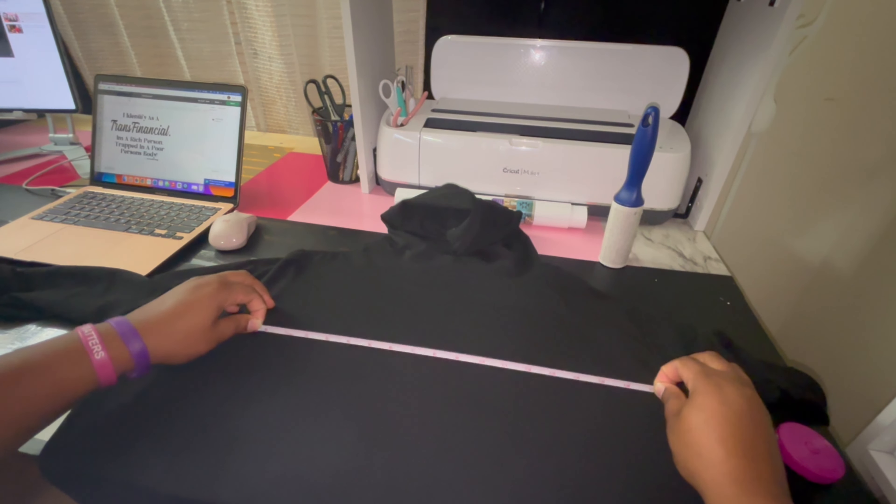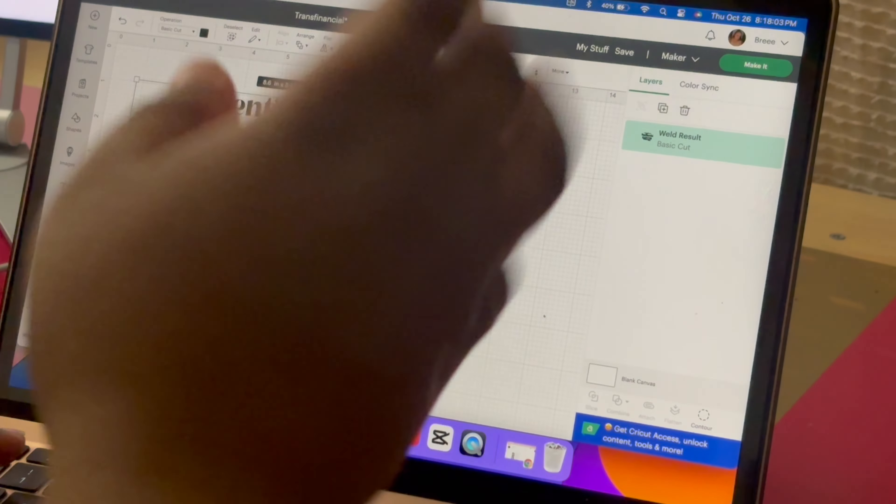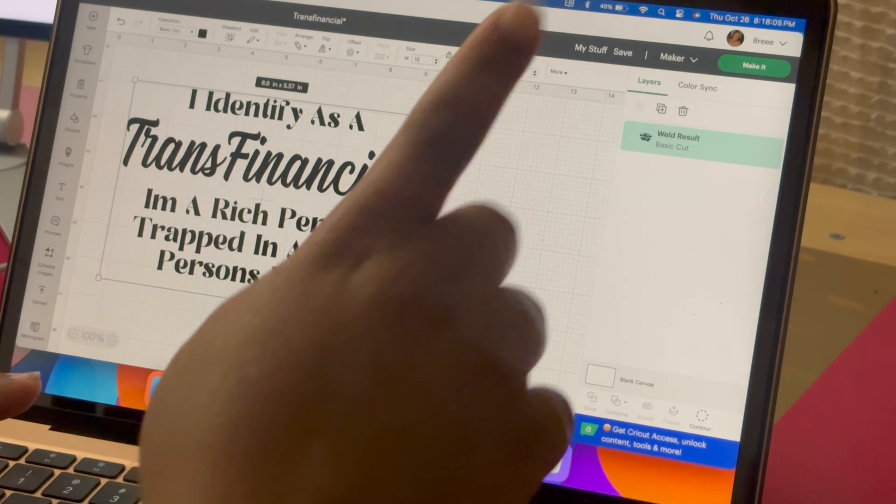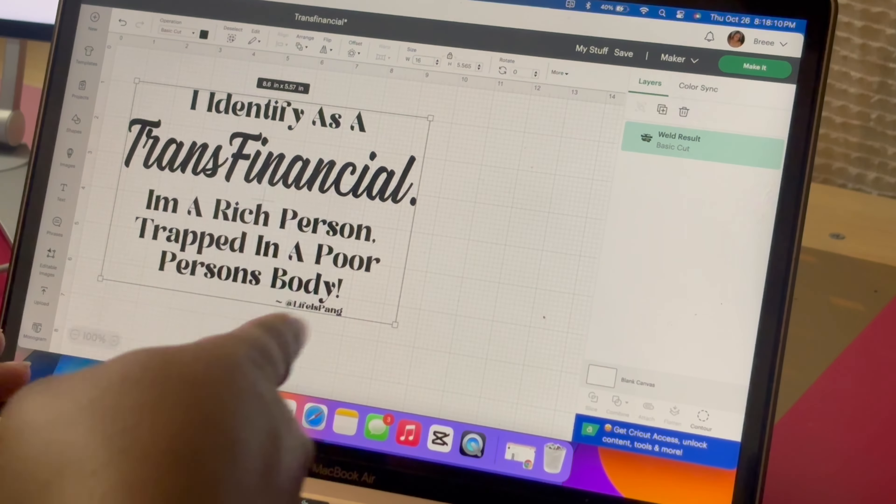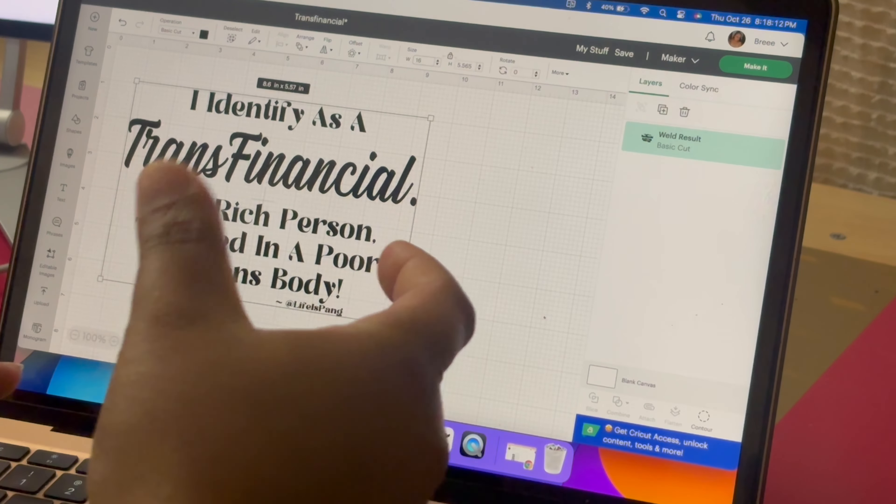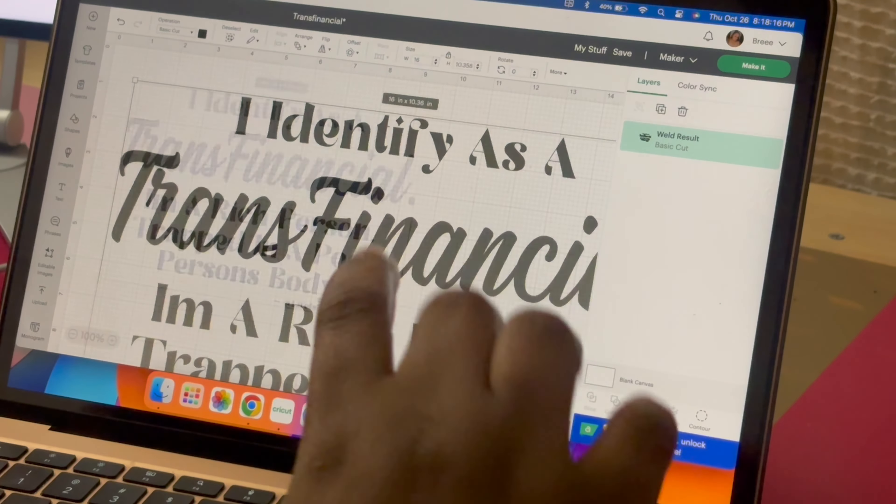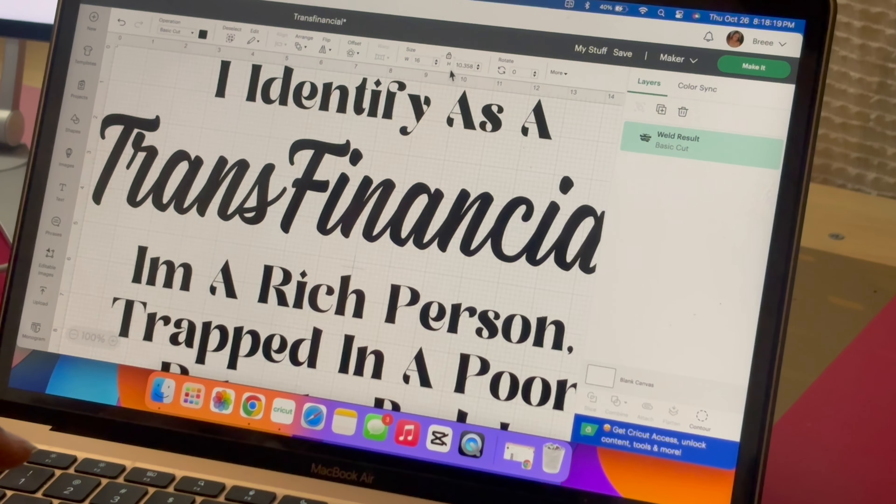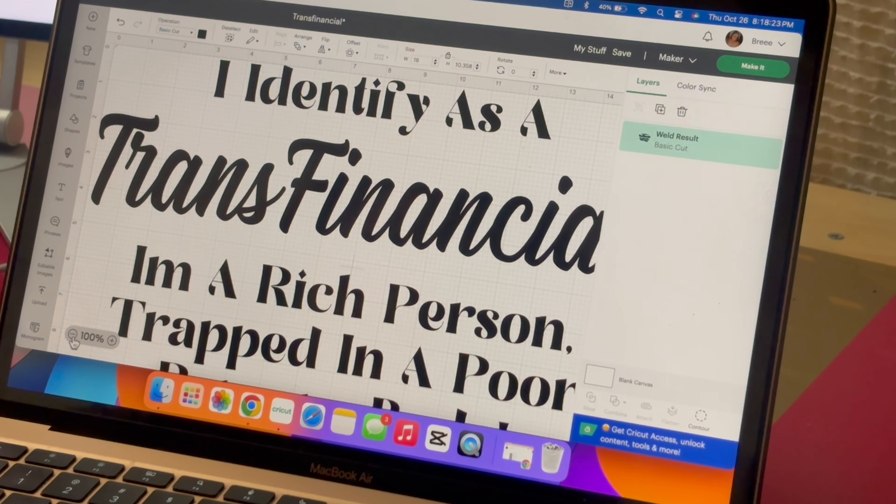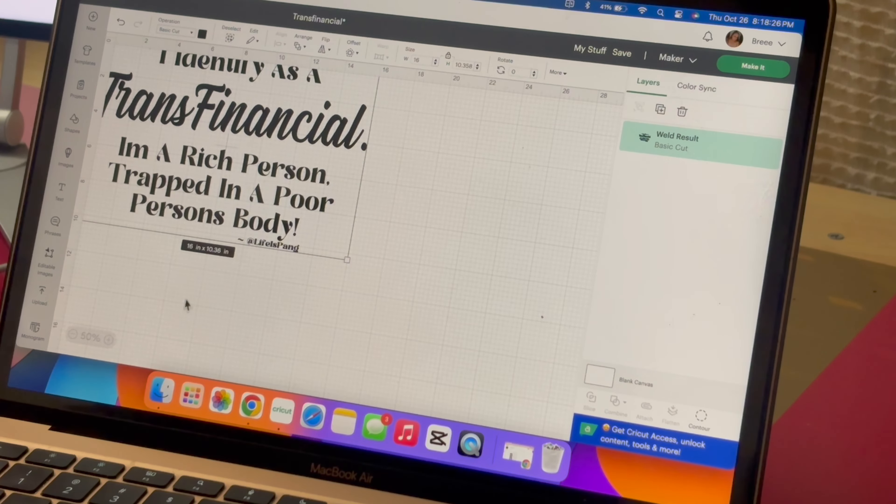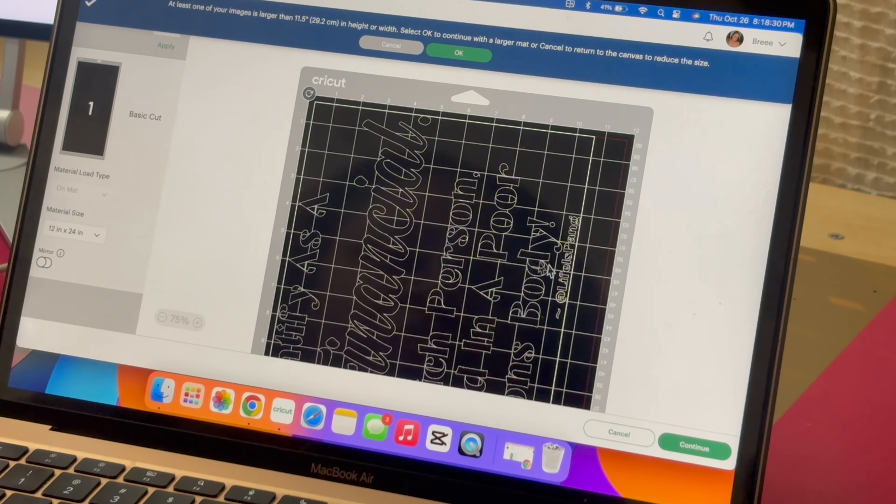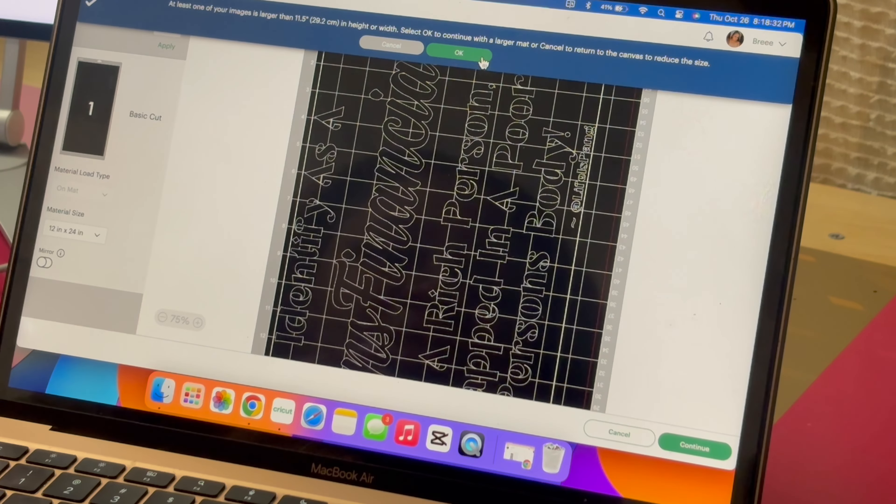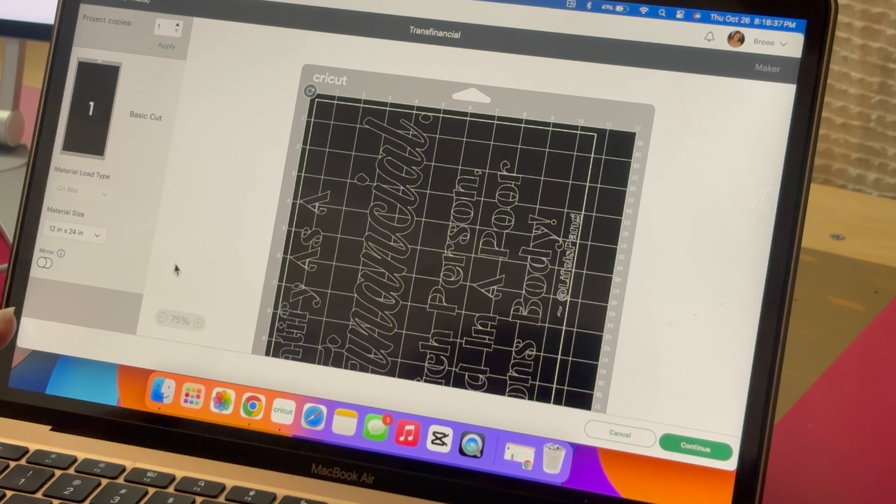I'm going to change the width to 16 simply because once Cricut, I don't know what it is, but you can measure it to a certain size and Cricut is going to give you like an extra inch or something. So I'm just going to leave it at 16, so now it's 16 by 10. This is going to be on a 12 by 24 inch mat.